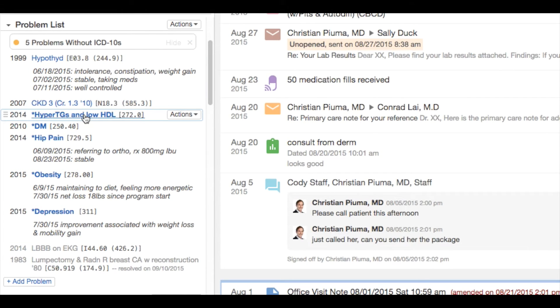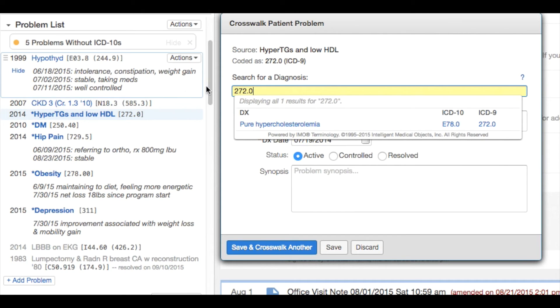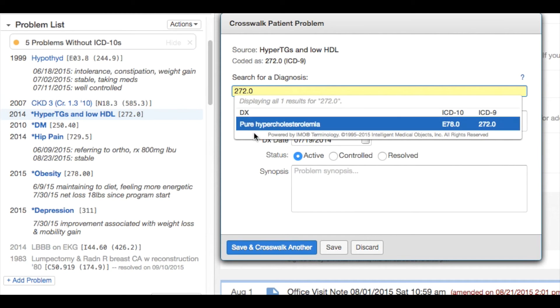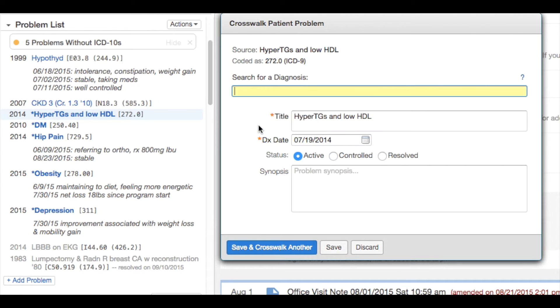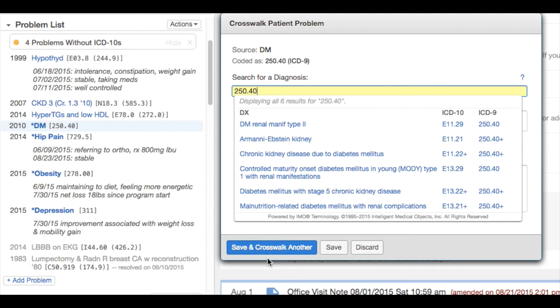To crosswalk the ICD-9 diagnoses, simply click on the problem. Allation automatically recommends your ICD-10. Select the best match, and then click Save and Crosswalk Another. Allation will take you through your entire problem list to crosswalk.